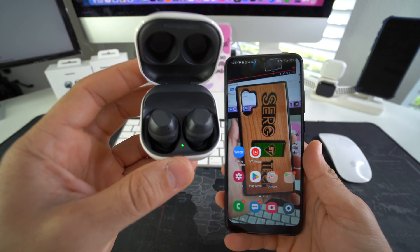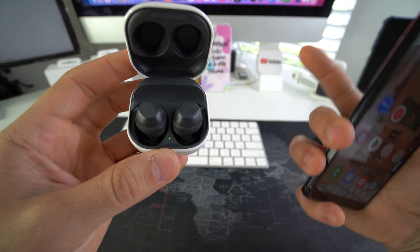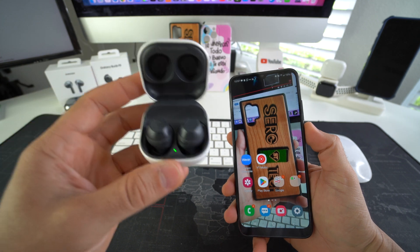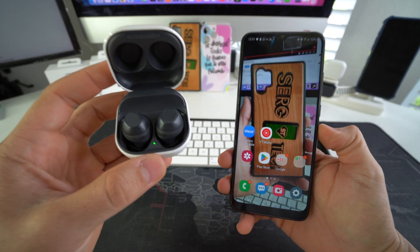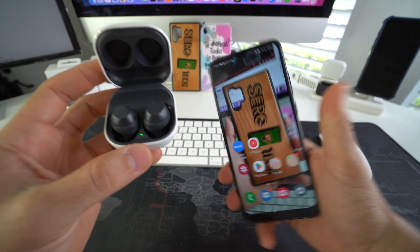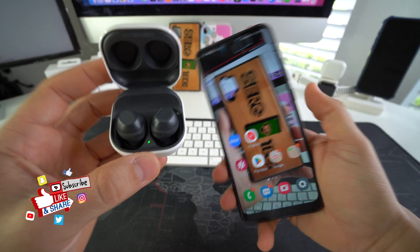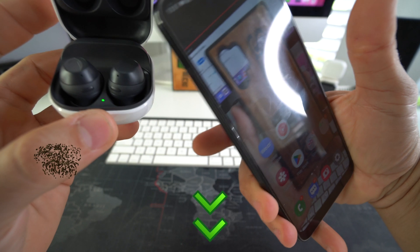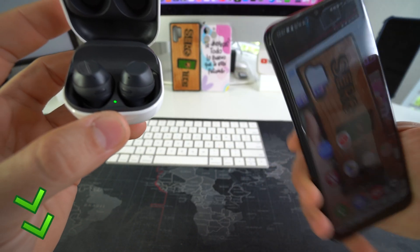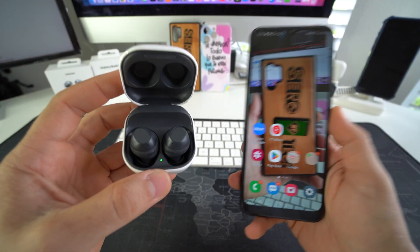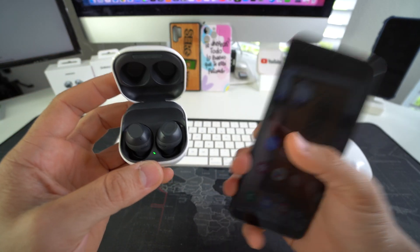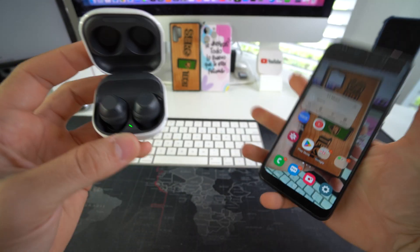All right, everyone. So that is how you reset and pair your Samsung Galaxy Buds FE. Go ahead and destroy that like button. If this video helped you out, comment down below and let me know. And that's all for this video. Catch you in the next one. As always, peace.